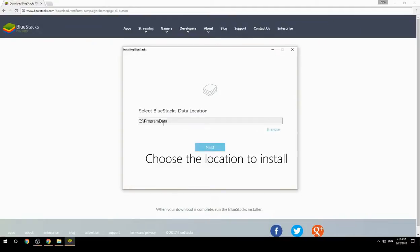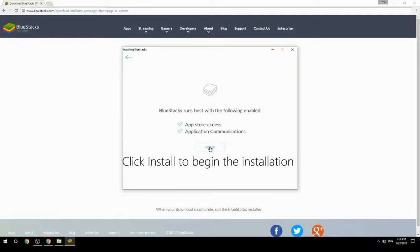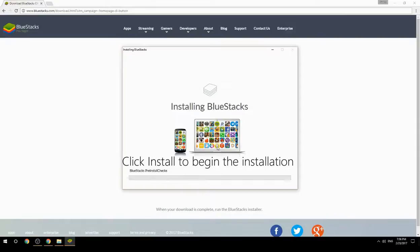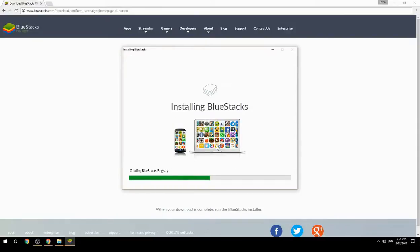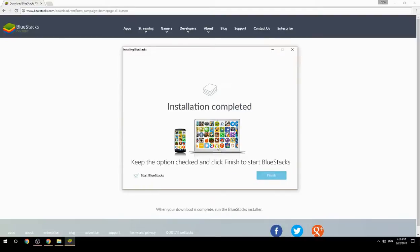Choose the location to install, then click Install to begin the installation. Keep the option checked and click Finish to start BlueStacks.